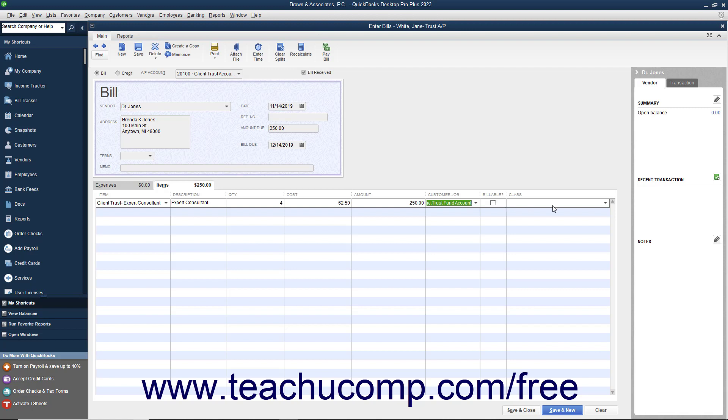Then use the Class dropdown for each line item to select the partner responsible for the client. You can then click the Save and Close button to finish entering the bill.